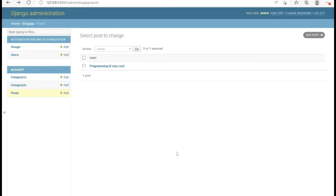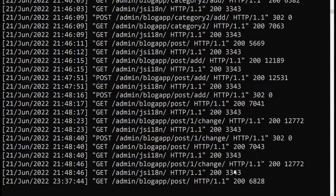Hello and welcome to this part of the course. In this video I'm going to teach you how to connect Django and Cloudinary together. You're going to learn how to work with Django and Cloudinary CDN. The first thing we want to do is install the Django Cloudinary library that we're going to use to connect our Django project to Cloudinary.